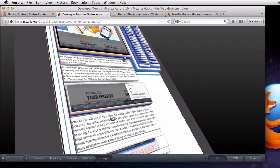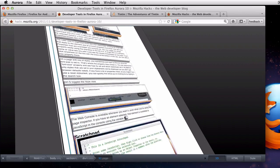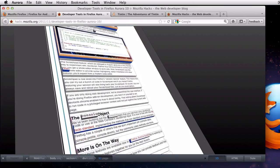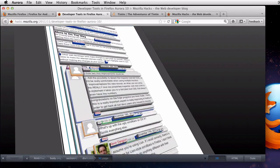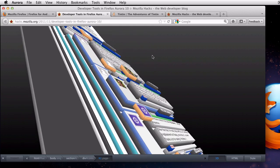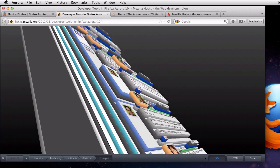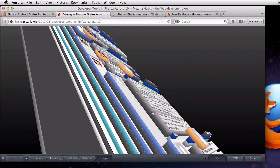Something interesting to see on sites with comments is that if you look from the side, you can spot how deep the nesting level of the thread gets. Here are the comments on that hacks post.